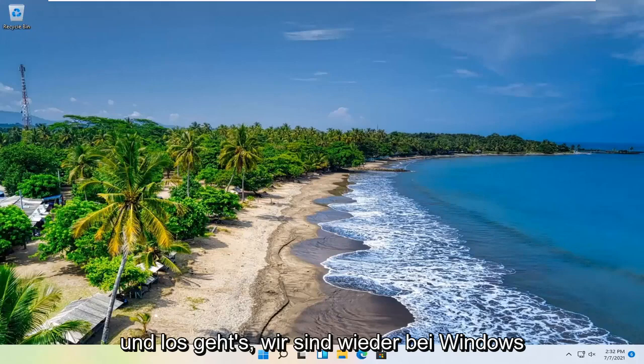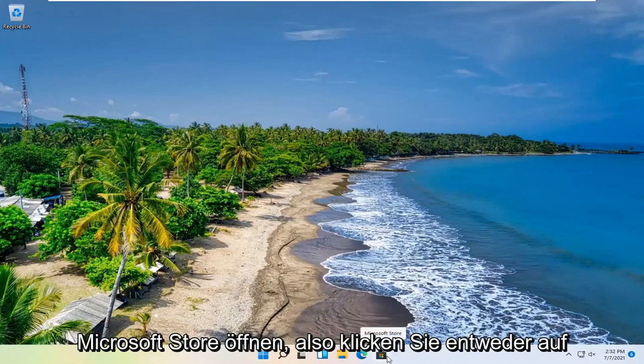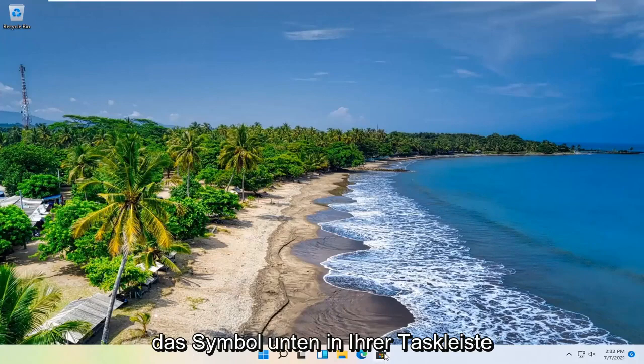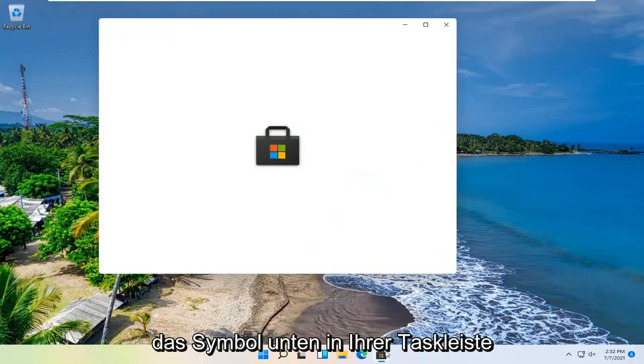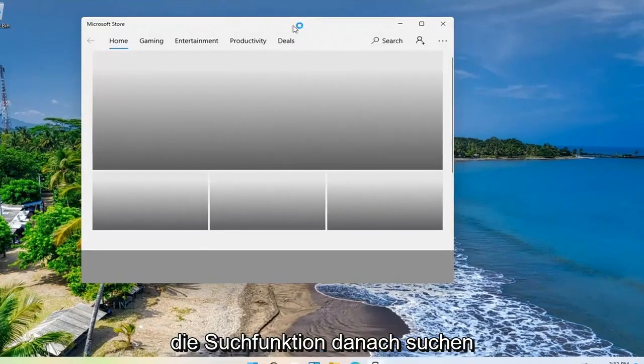And there we go. We're back in windows. And now we're going to open up the Microsoft Store. So either you click on the icon down in your task bar, or you can search for it as well through the search feature.